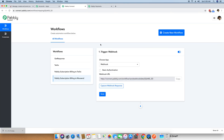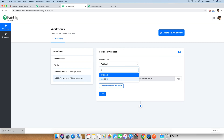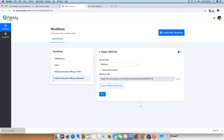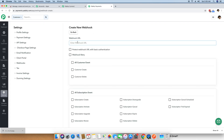Pabbly Connect gives you two things: a trigger — when the entire automation workflow will execute — and an action — what Pabbly Connect has to do whenever the webhook is triggered. We will first set up a trigger. You can either trigger on a schedule or a webhook; in this case, we are setting up a webhook. It automatically gives you a webhook URL, which you copy and then paste into your Pabbly subscription billing account.